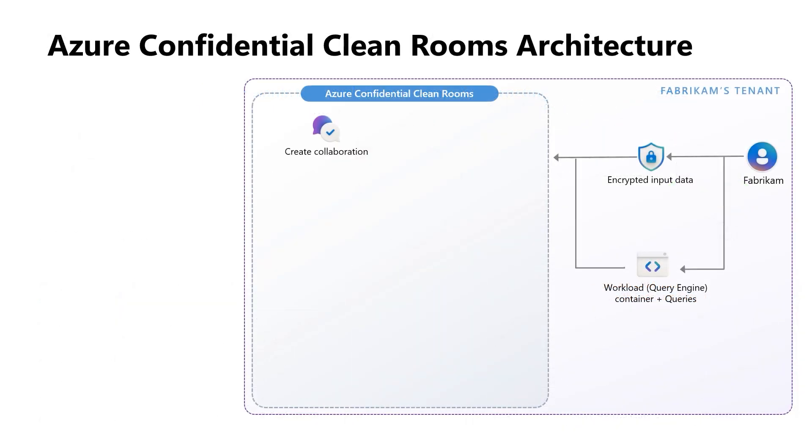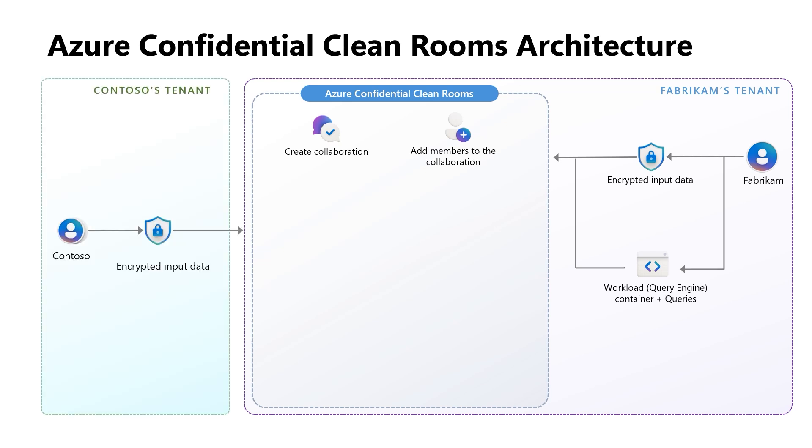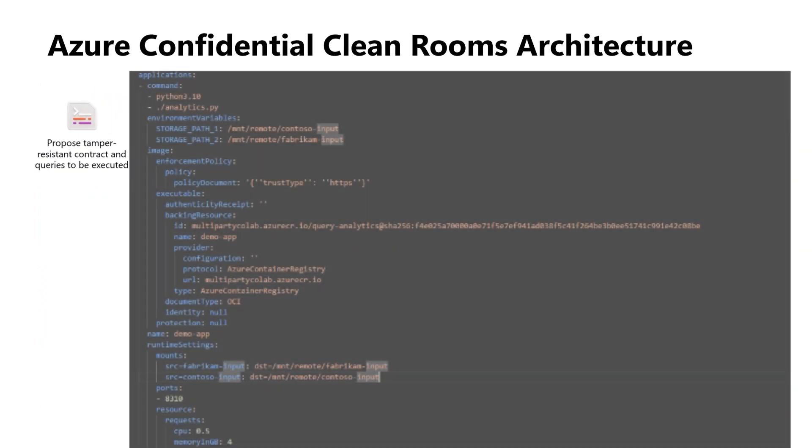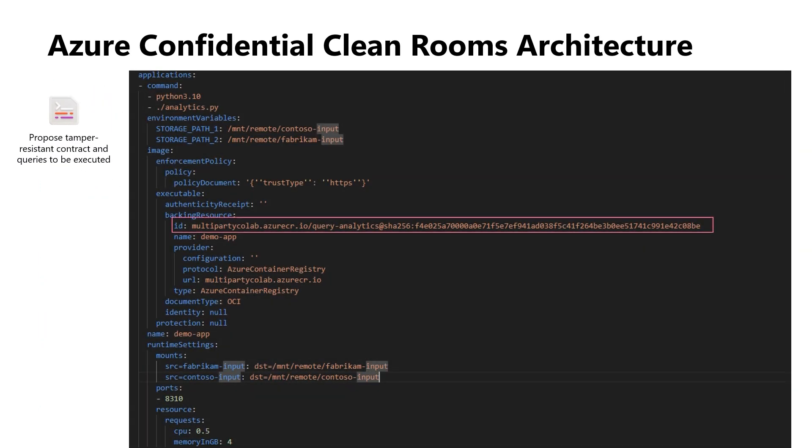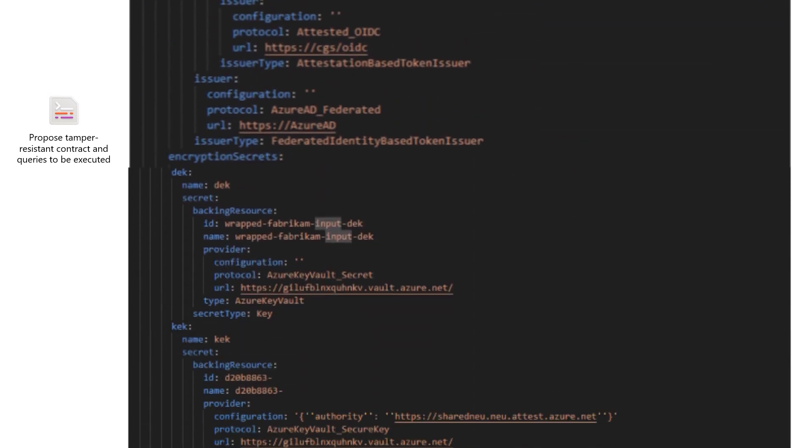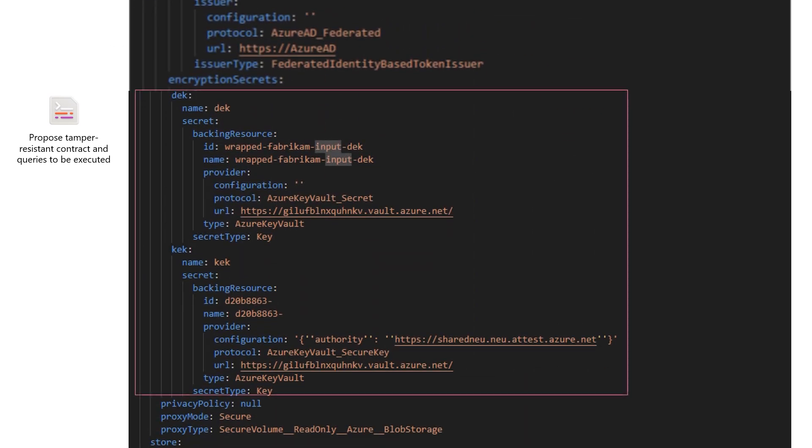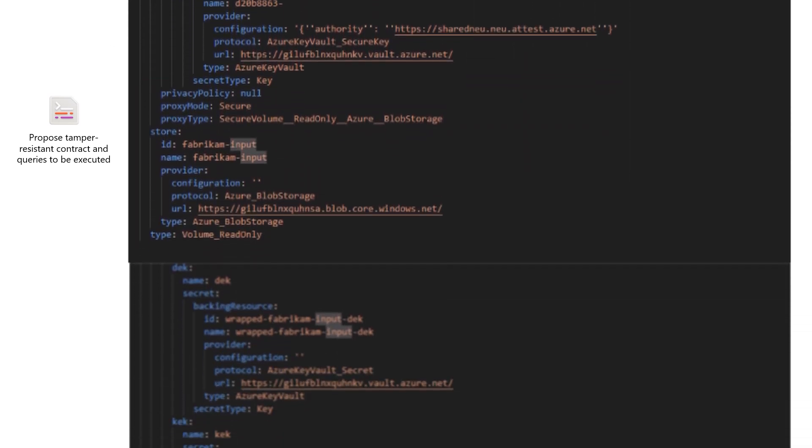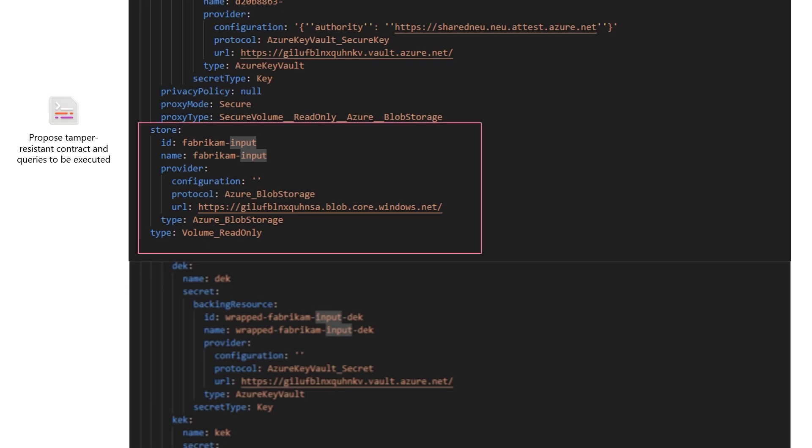First, Fabrikam sets up a collaboration and invites Contoso to it. Then, Fabrikam proposes a tamper-resistant contract that contains the constraints, like application workload, encryption settings, and storage-related details of each data source.